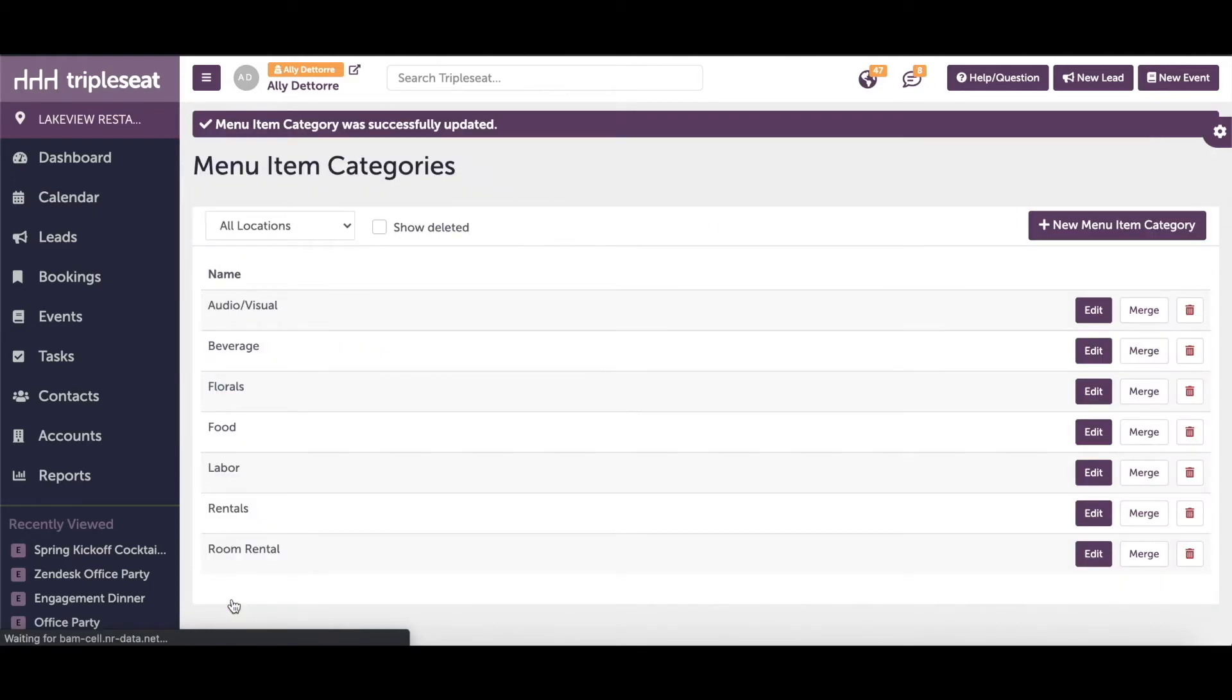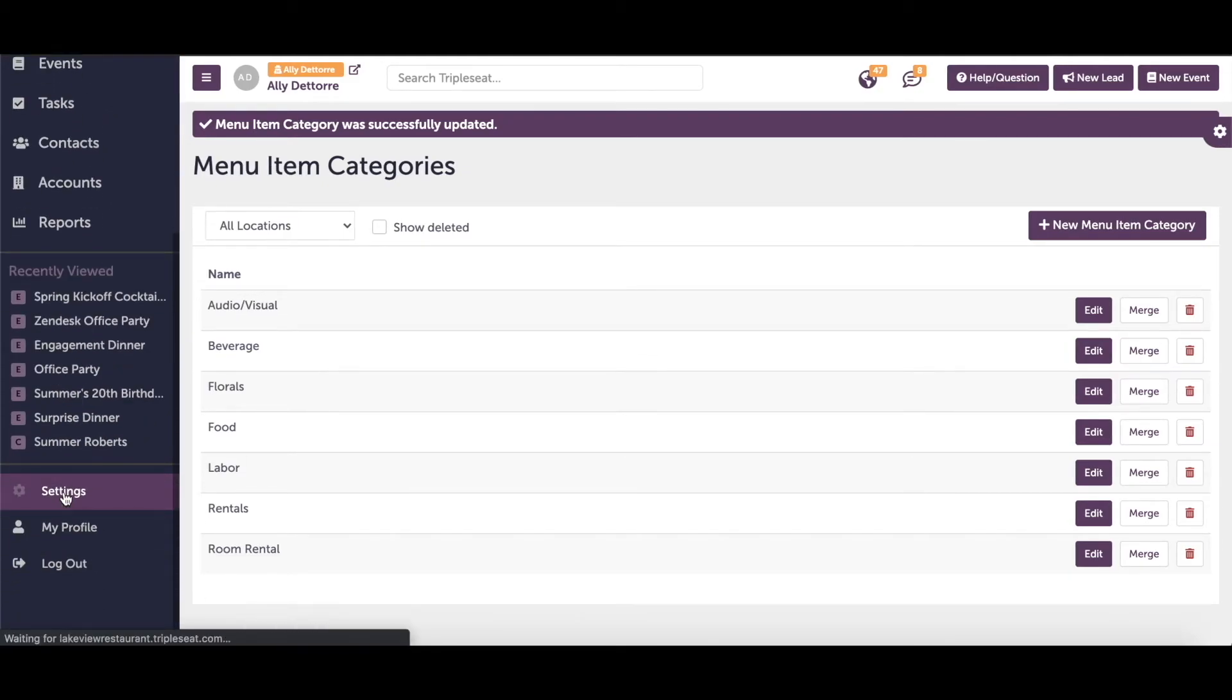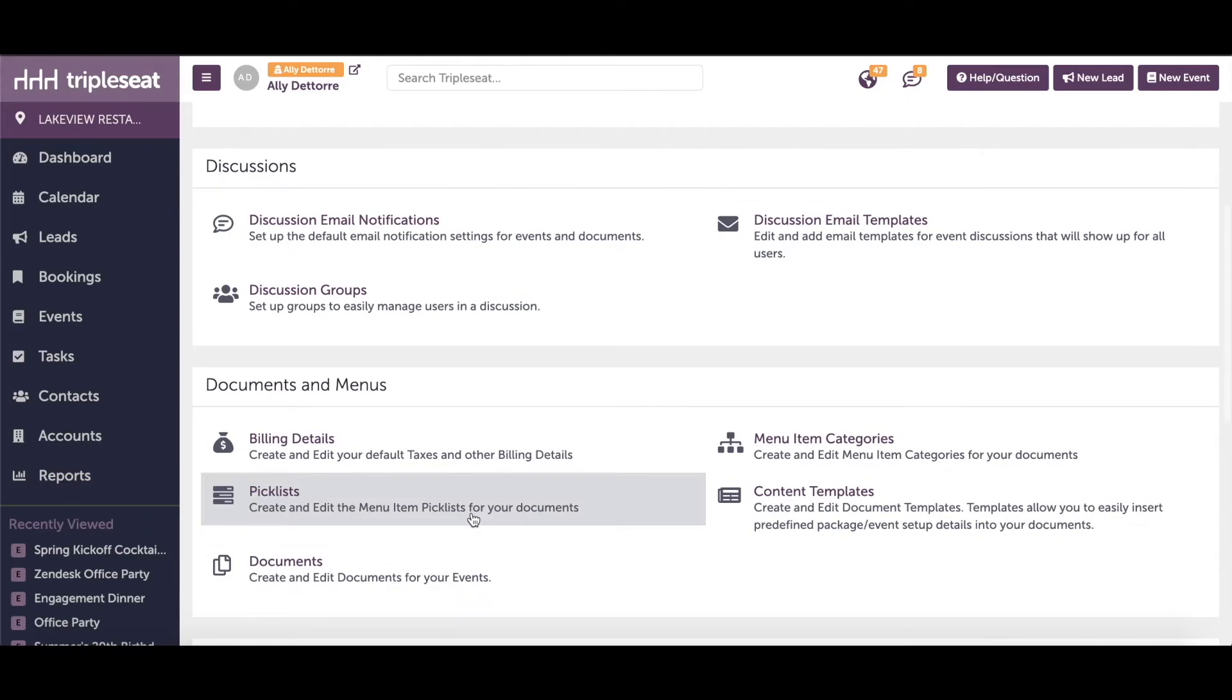Any time we adjust billing details within a menu item category or add a new menu item category entirely, the next step will be updating any existing pick lists that have items with this updated category. To do so, we'll head back into our settings and then into pick lists.